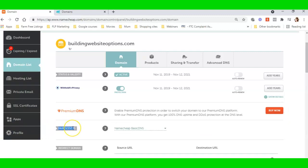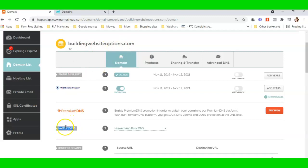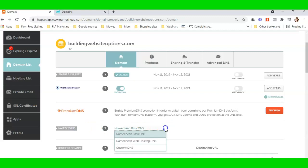I'm looking for the name servers. Now like I said, this is NameCheap. It might look a little bit different in GoDaddy, HostGator, Bluehost, Crazy Domains, but you're still looking for the area—you're still looking to manage your domain and you're looking for the name servers.